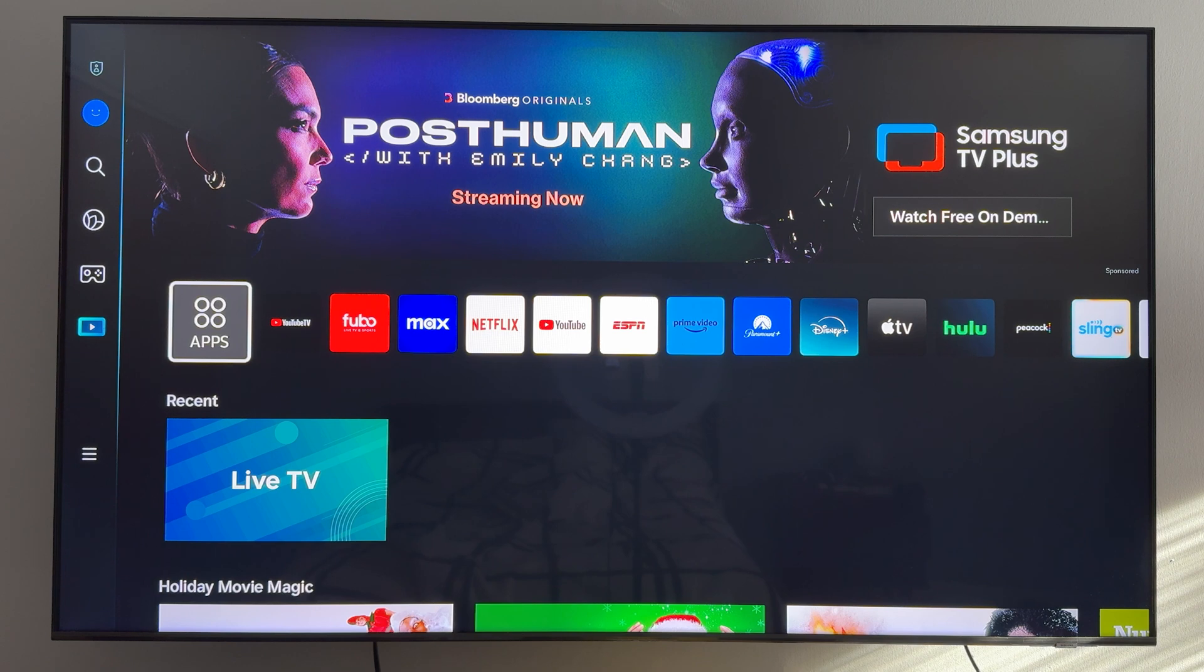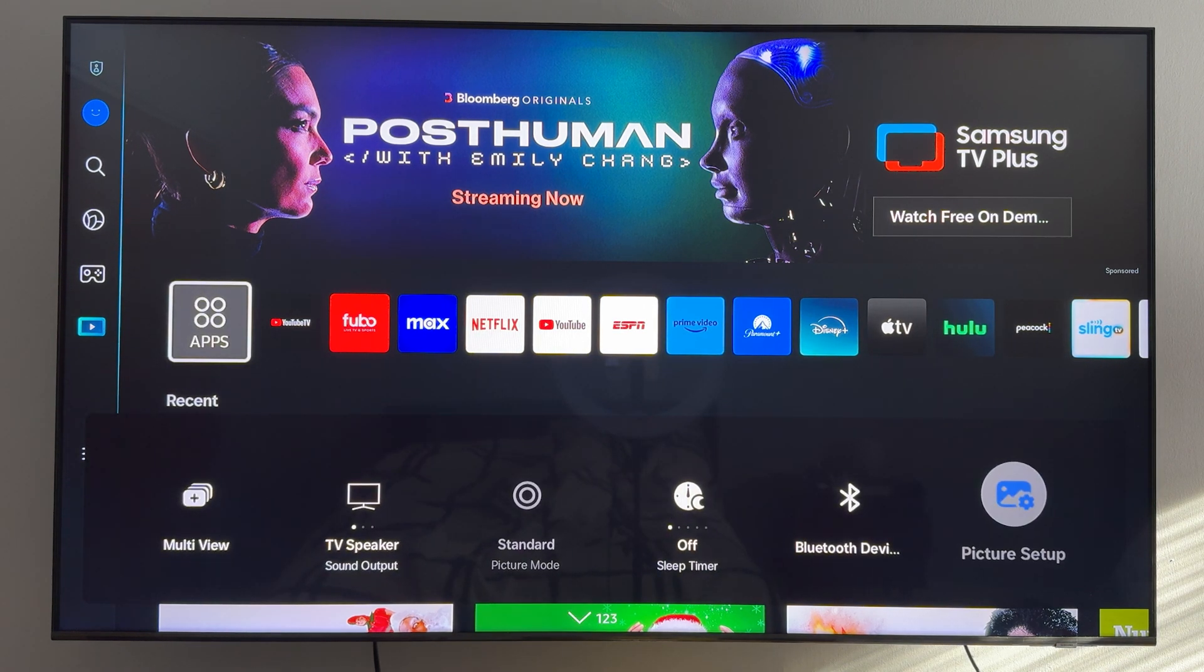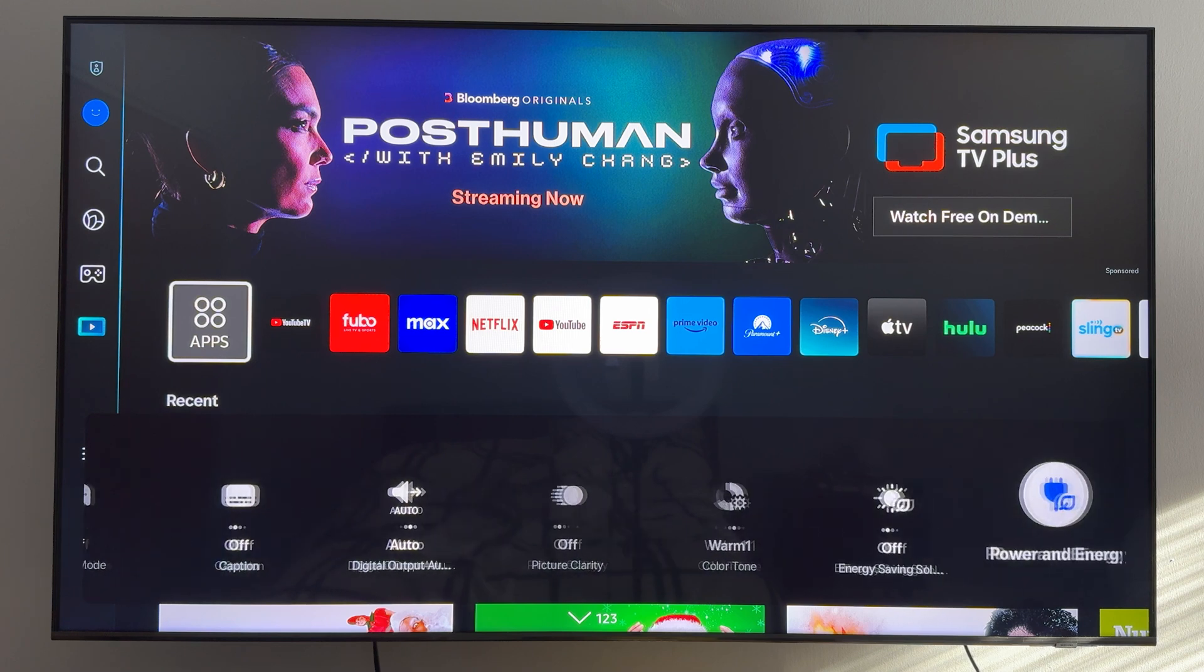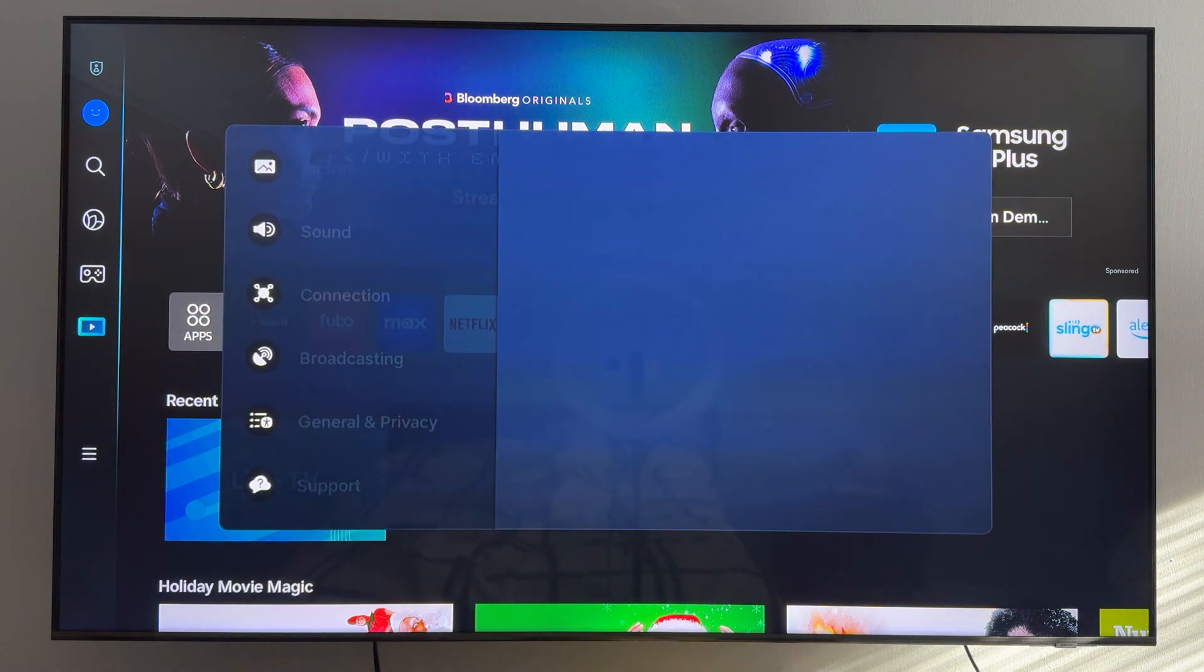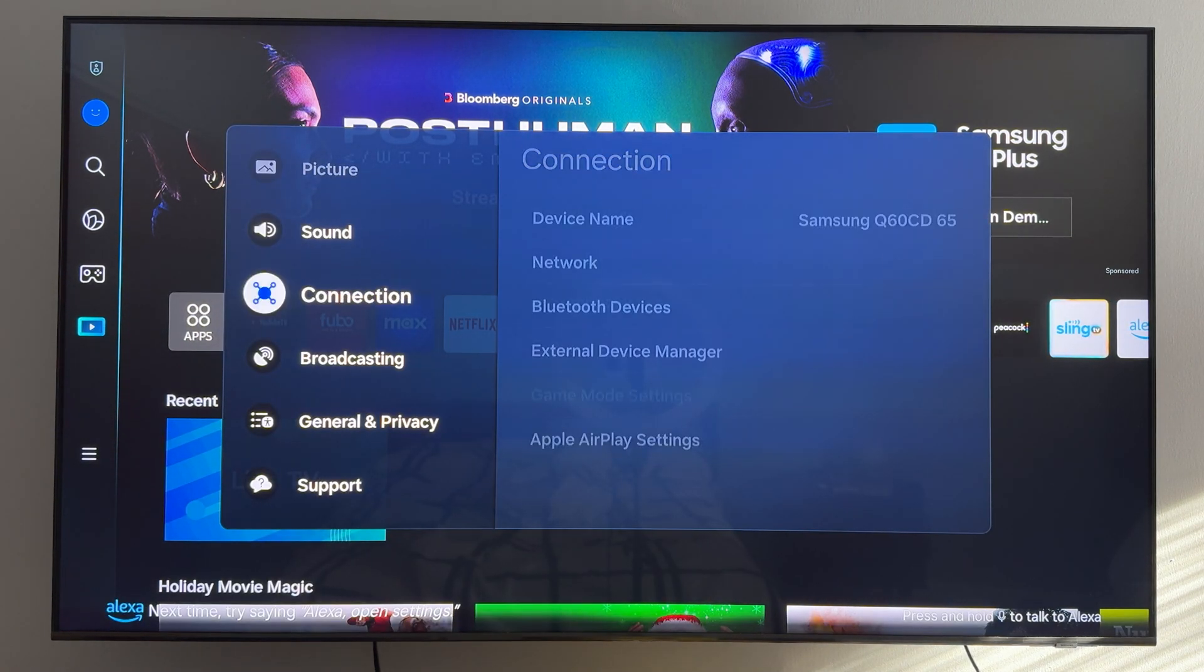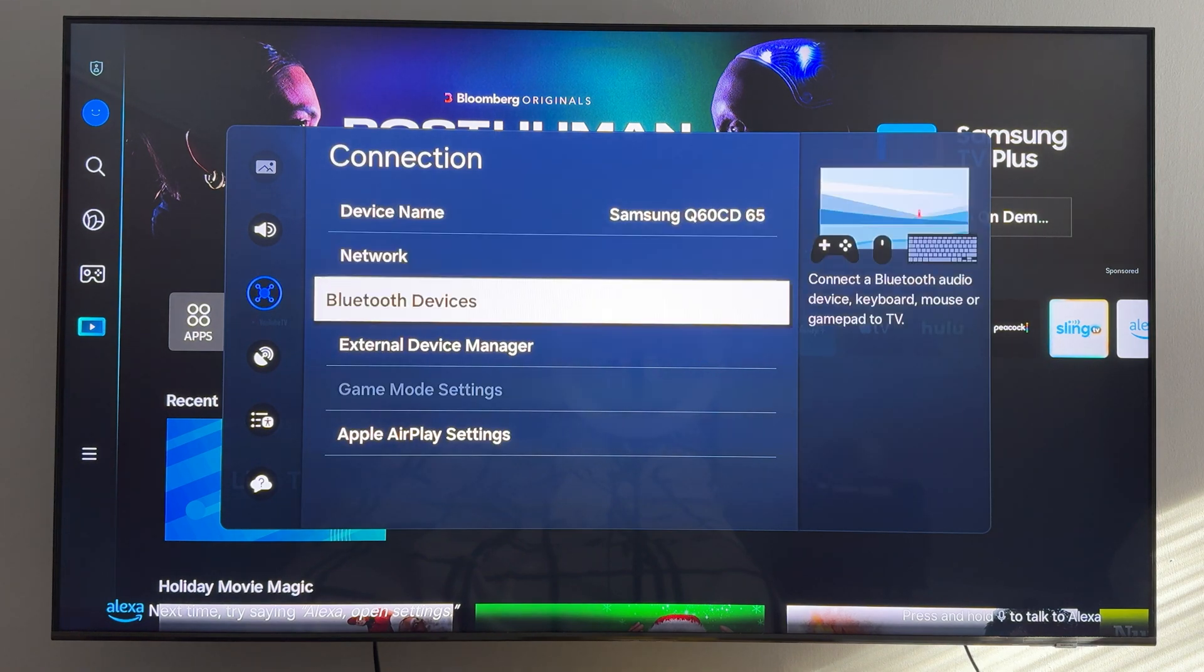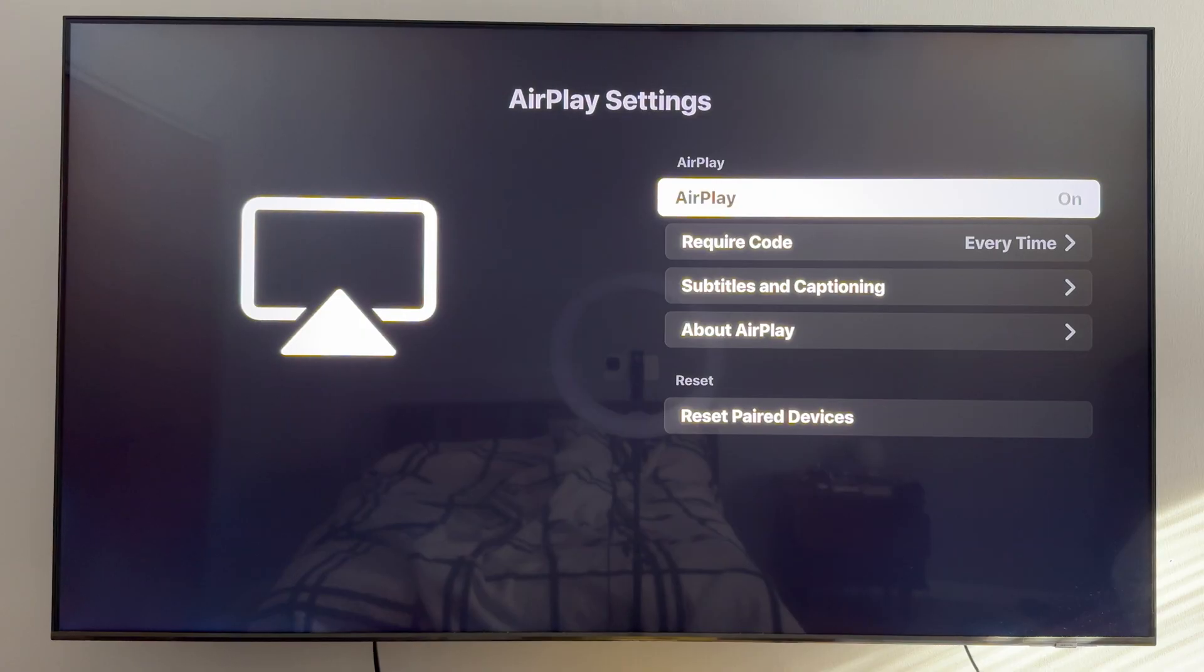I have a Samsung TV, so I'll click on the settings button and then scroll all the way over until I see all settings and select that. On a Samsung TV, I would come down and select connection, and then here at the bottom is my Apple AirPlay settings. As you can see, I have AirPlay turned on.